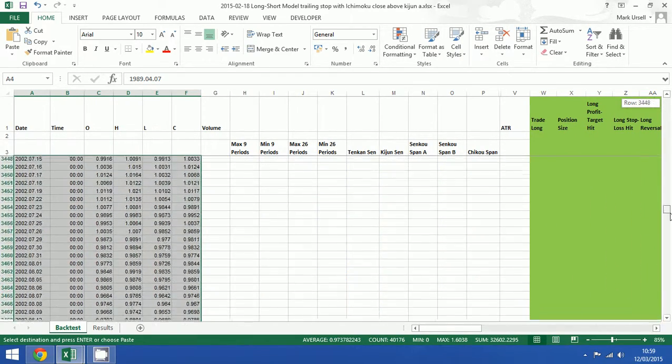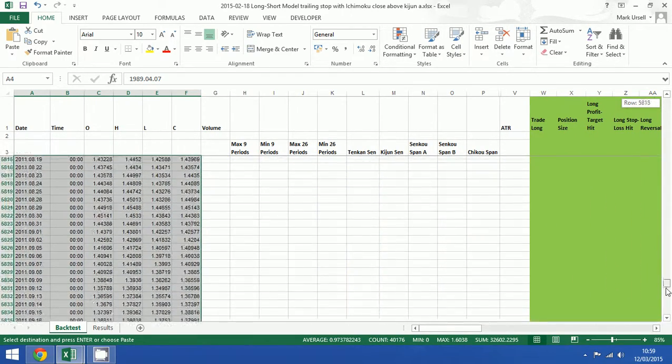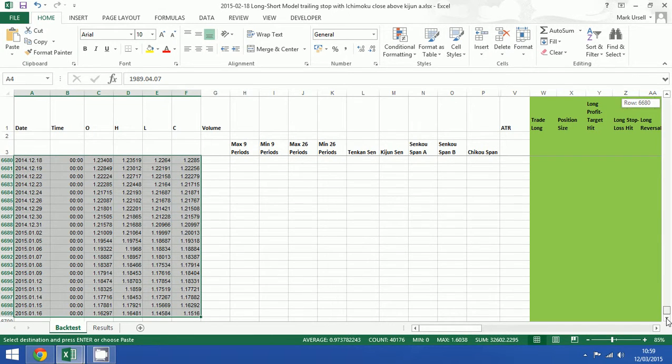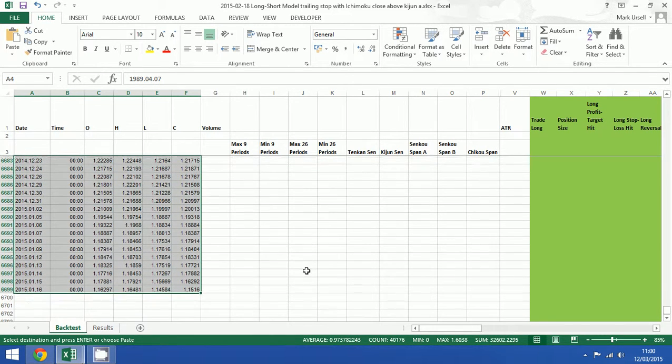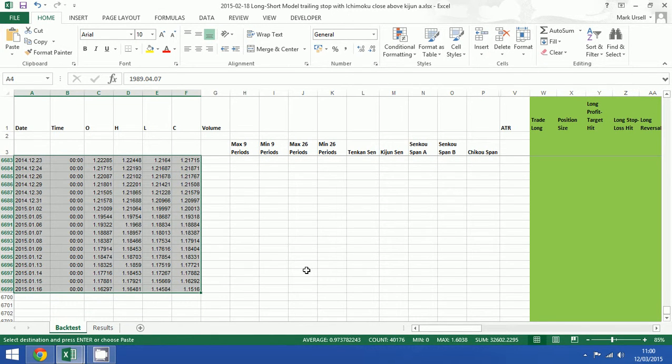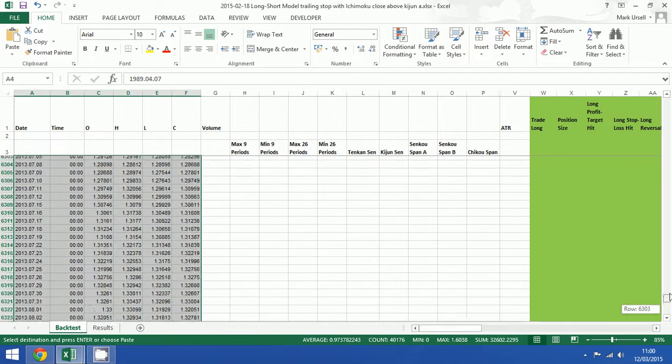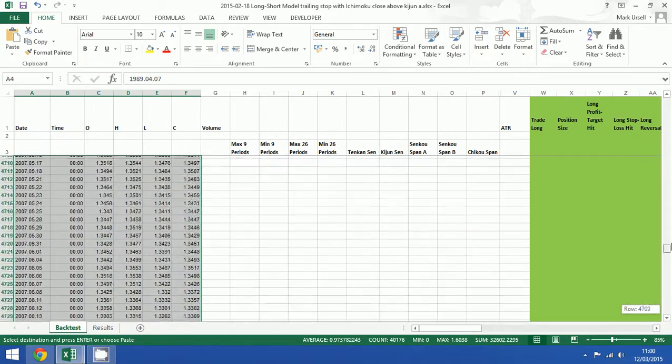So apart from that the number of rows doesn't matter to us. We can see as we scroll down we've now got just short of 6,700 rows worth of data which is great. However, the backtest model itself is only still 2,000 rows.